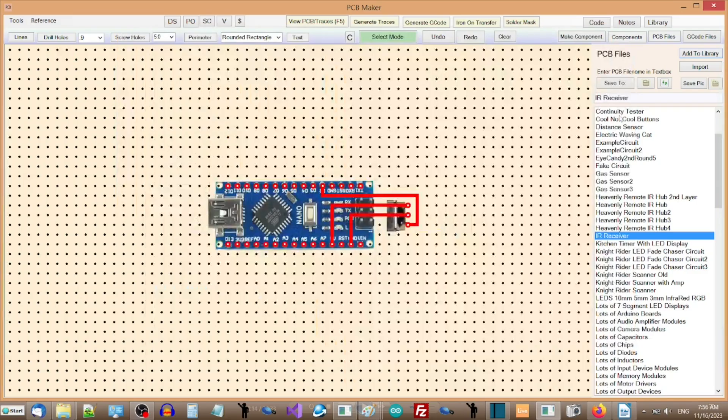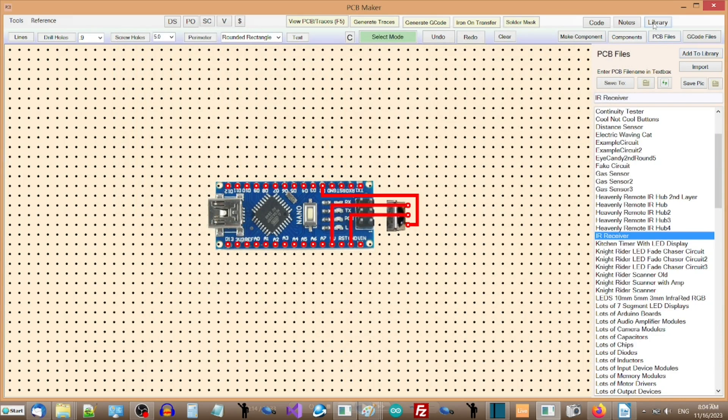You can make a project file of a PCB drawing by simply clicking the Add to Library button on the PCB Files panel.